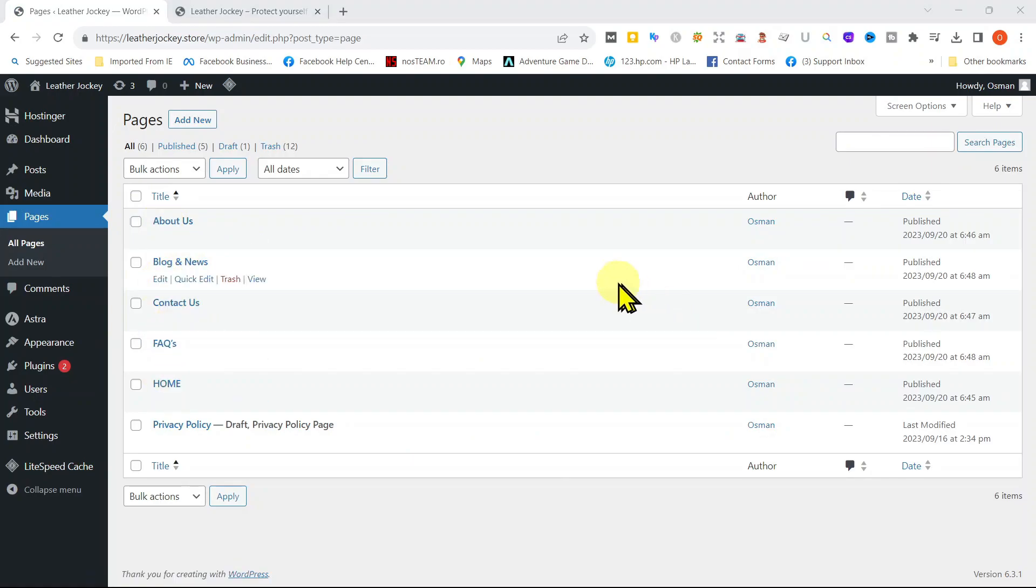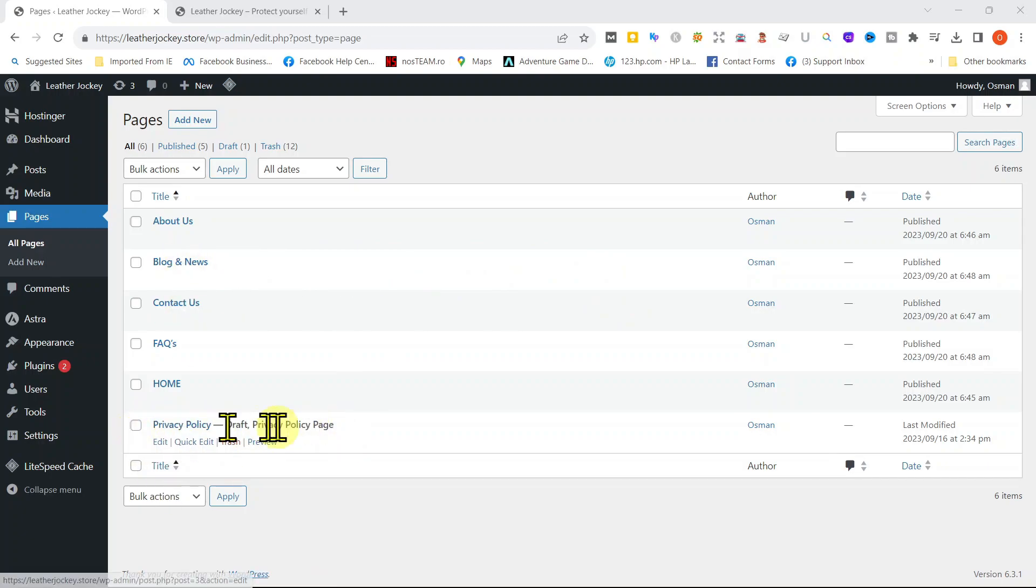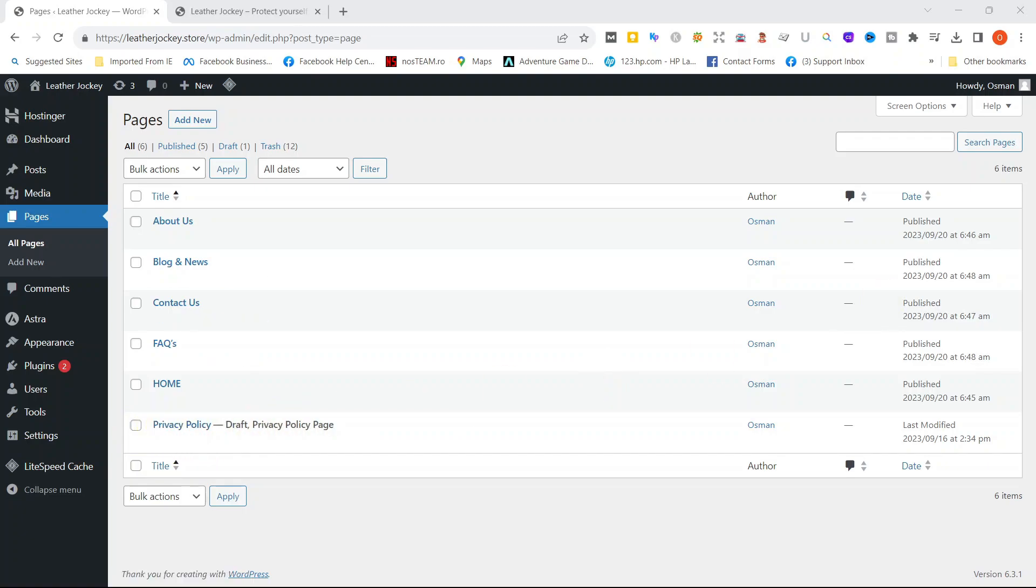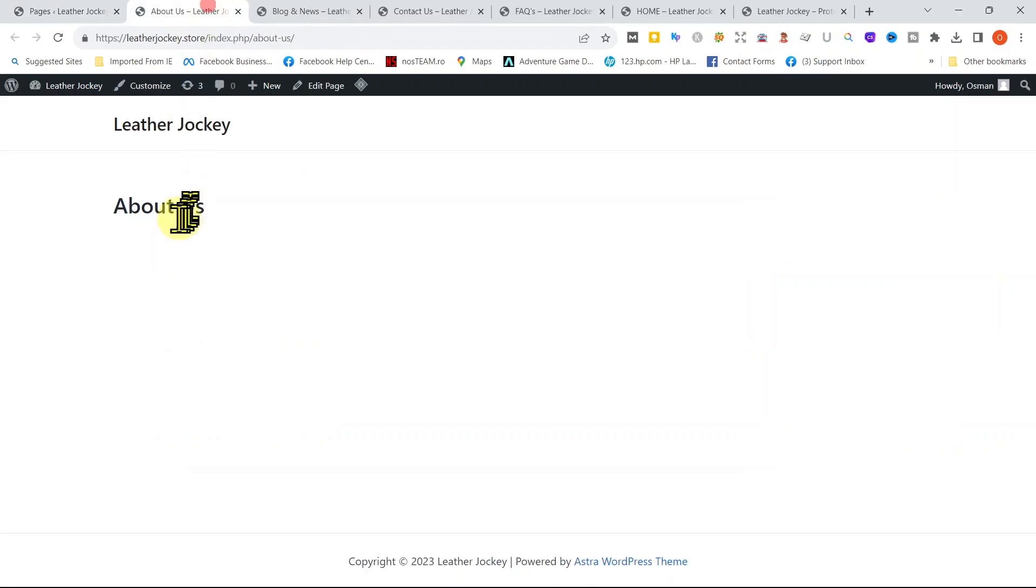This page, Privacy Policy, was added by the WordPress Theme, meaning it's added automatically by the theme. Let's go back to our dashboard and let's look at all pages. We can see the home page, the contact, the blog and news and the FAQs page. We can see the individual pages that we published here.